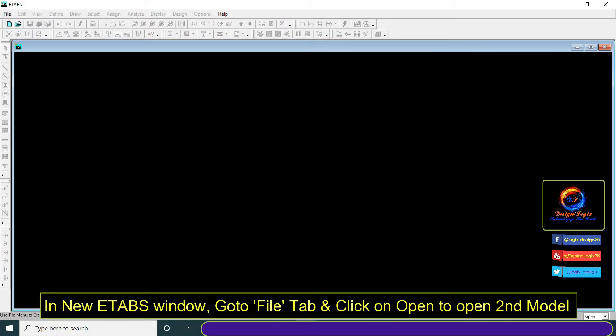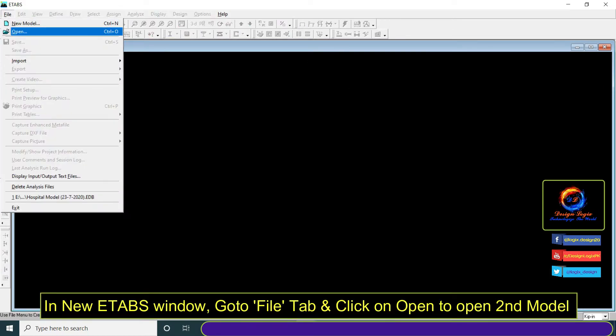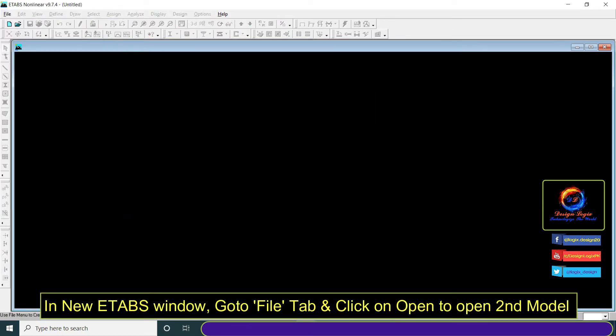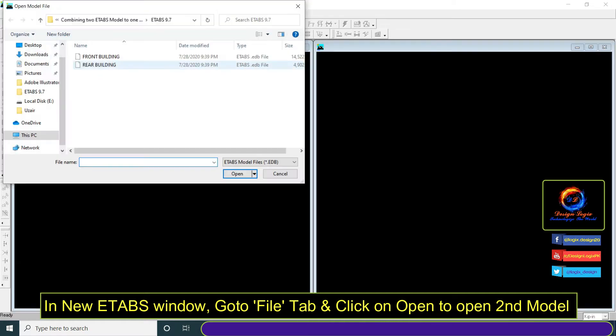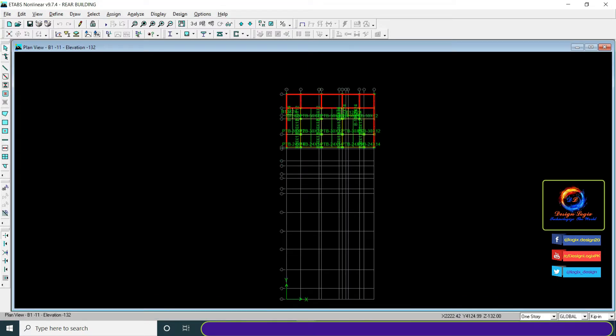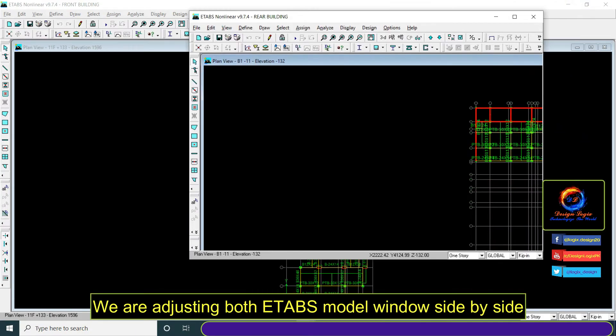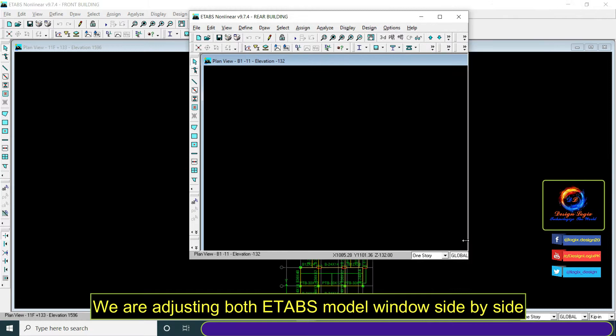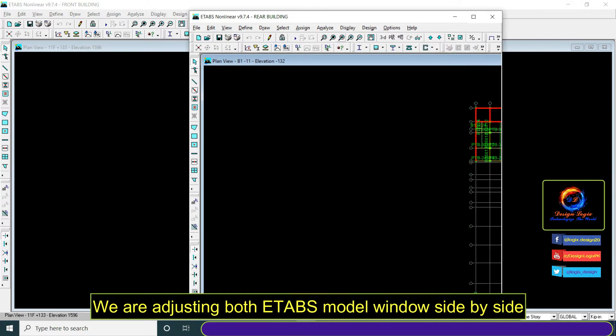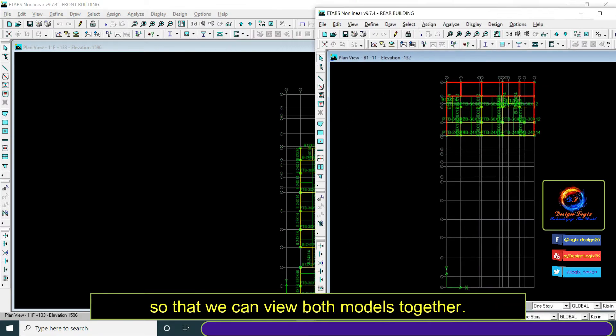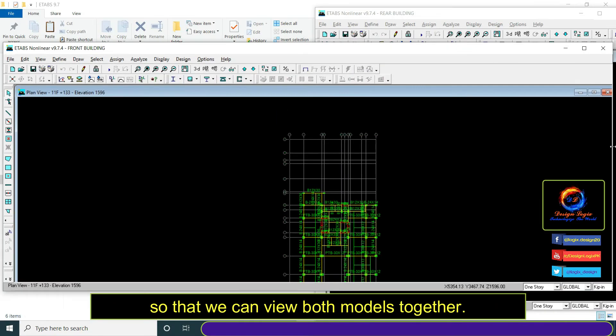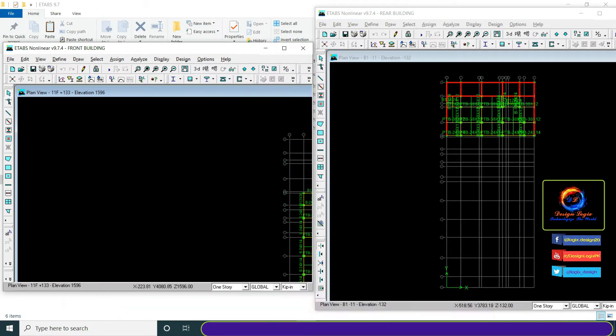In a new E-TABS window, go to file tab and click on open to open the second model. We are adjusting both E-TABS model windows side by side so that we can view both models together.